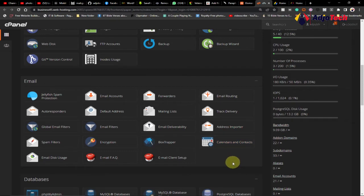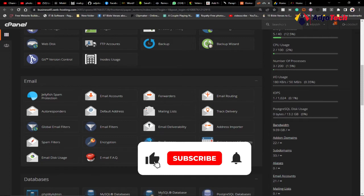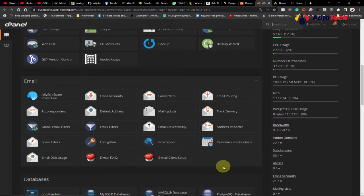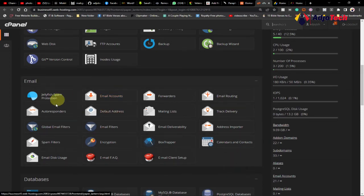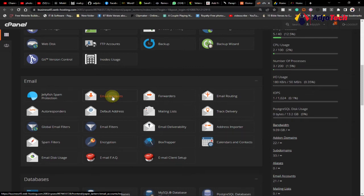Remember to subscribe and turn on post notifications for more tutorials from my YouTube channel. So let's see how we can create this custom email. This is the email section of the cPanel. Go ahead and click on Email Accounts.